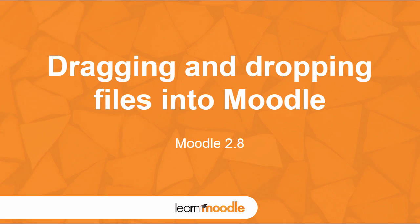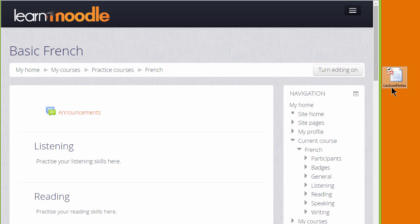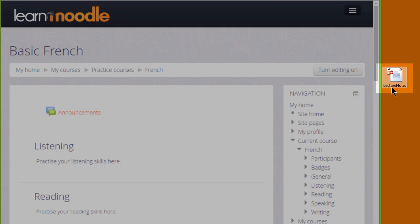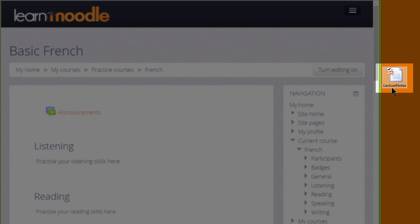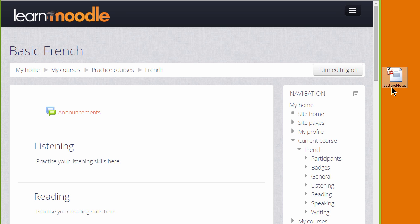Dragging and dropping files into Moodle. There are two ways of adding documents such as presentations or word-processed files to your Moodle course. One way is by simply dragging them and dropping them straight onto your course page. We look at that here. The second way is by using Moodle's Activity Chooser and File Picker and we'll look at that in the next video.